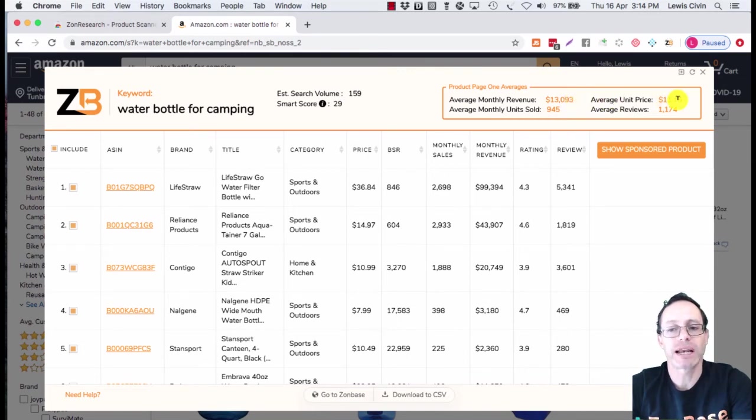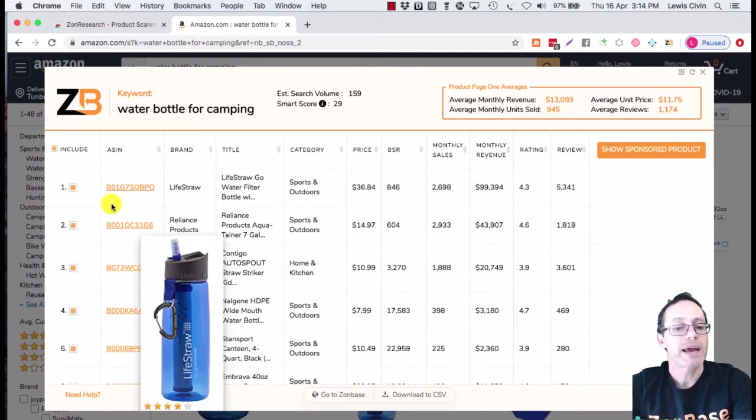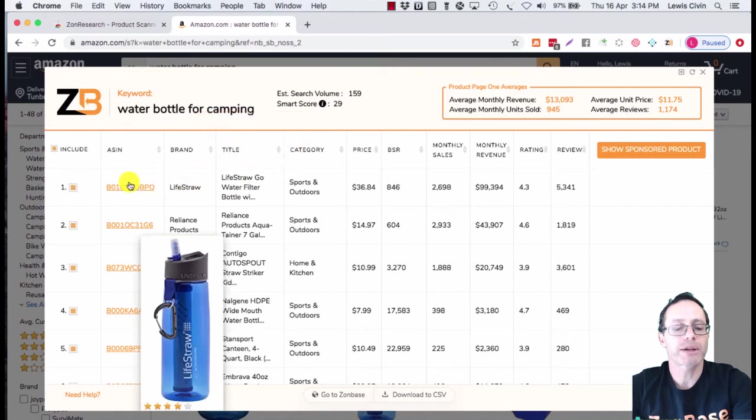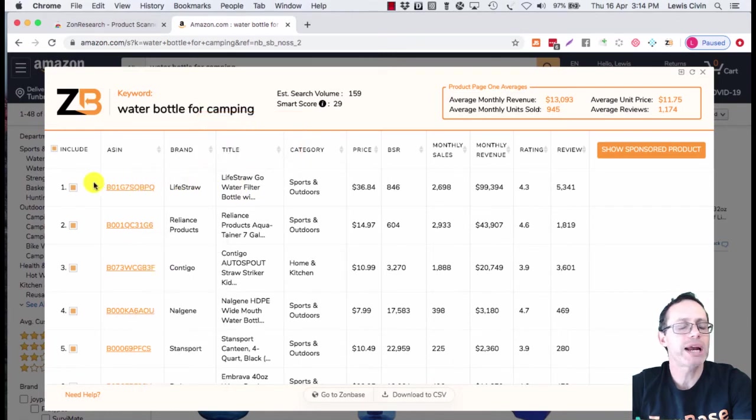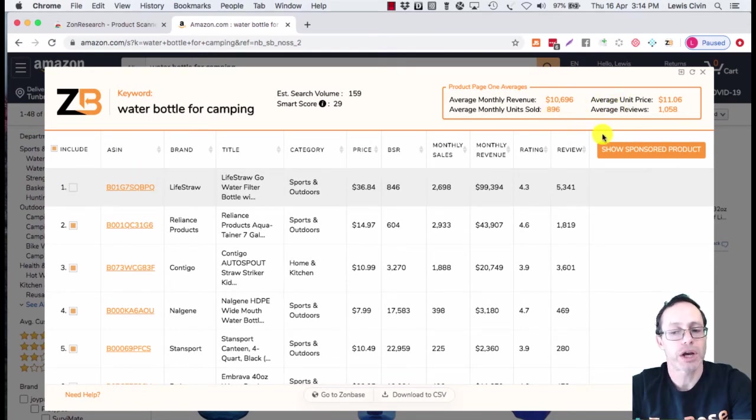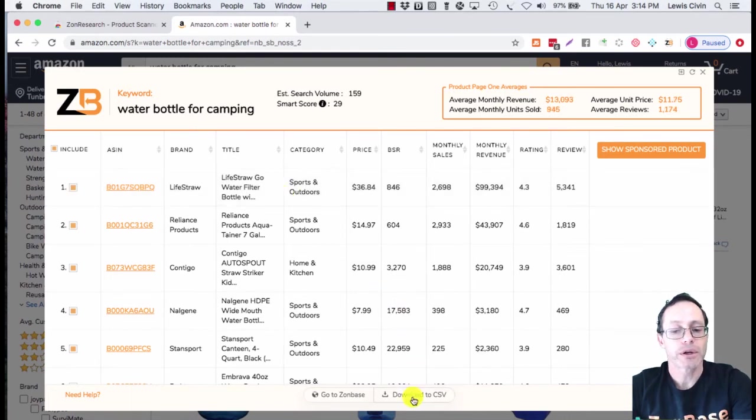You can exclude products. For example, if this number one product was something really random you didn't want to include, you could just exclude it and all the averages at the top change. You can download it to CSV once you've found a page that you like or products you're interested in researching further.